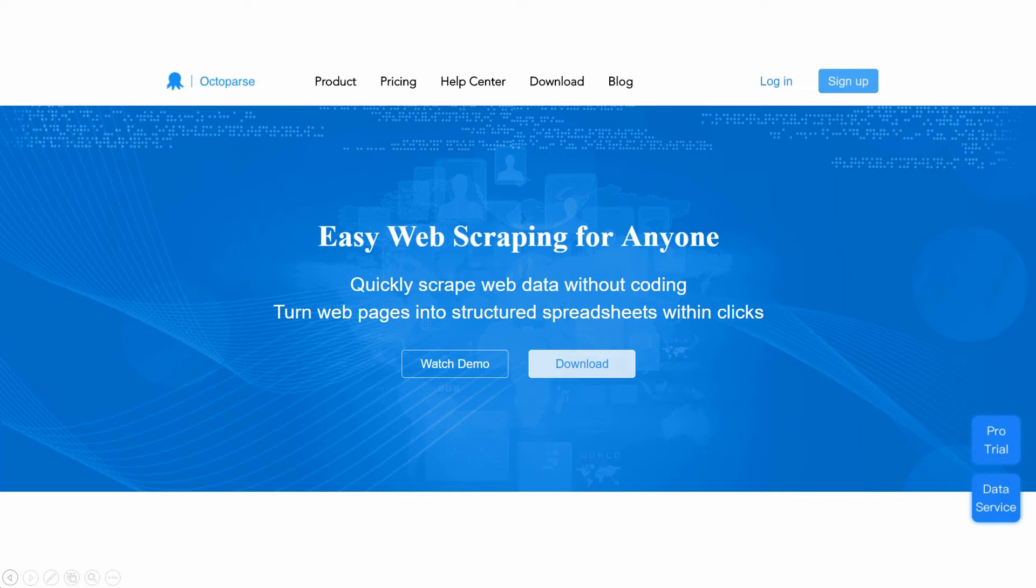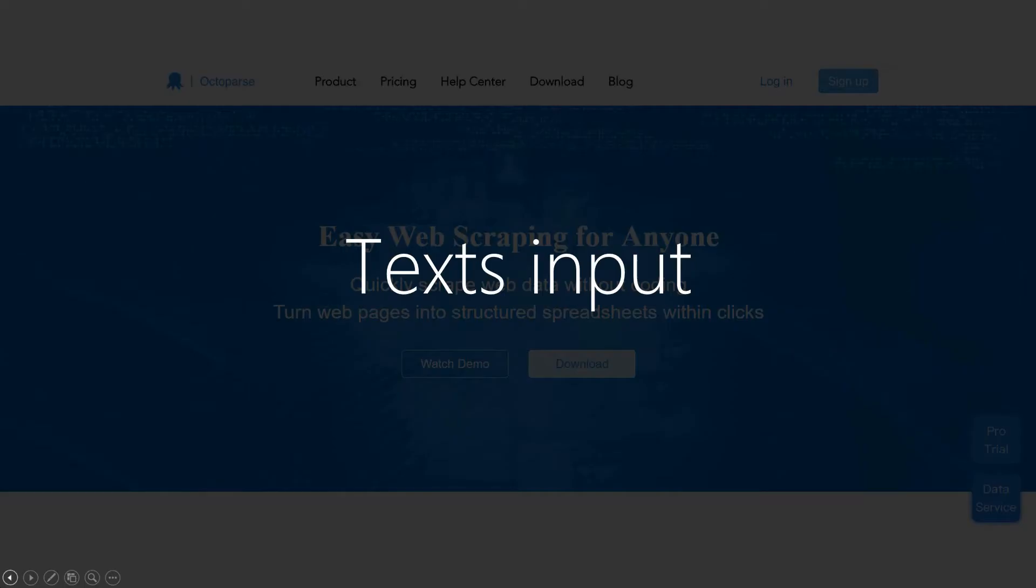Welcome to Octopus Tutorial. In this video, we will show you how to scrape data by searching multiple keywords on a website with the Texts Input feature in Octopus.